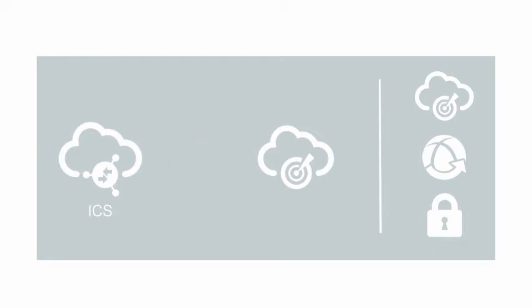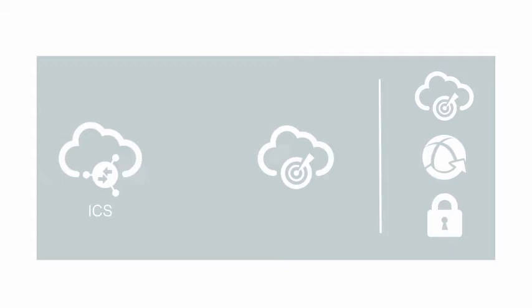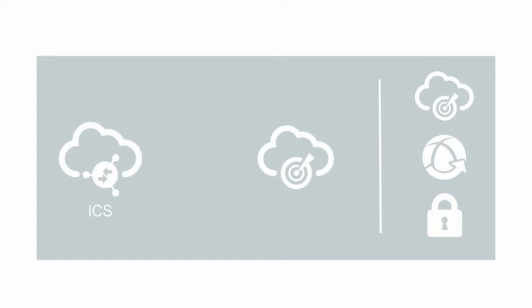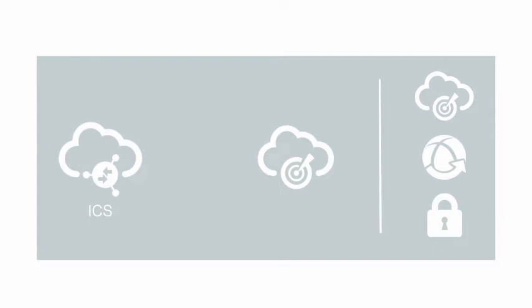You can create a connection for every application instance that participates in integration cloud service integrations. Because there's no hand coding, connections simplify and accelerate connectivity to any application from anywhere and reduce the implementation and maintenance cost of application and data integration.